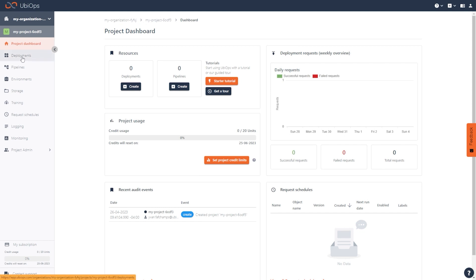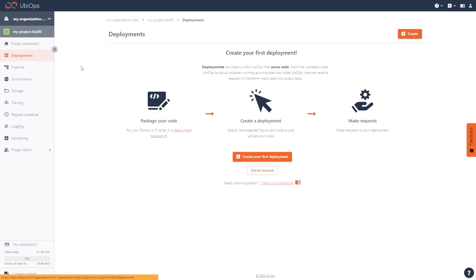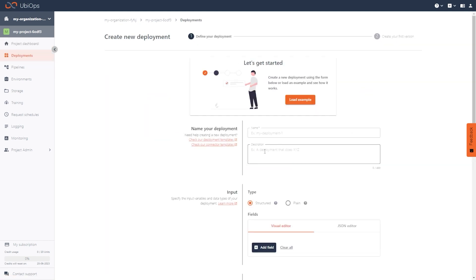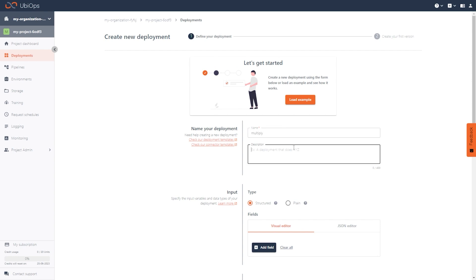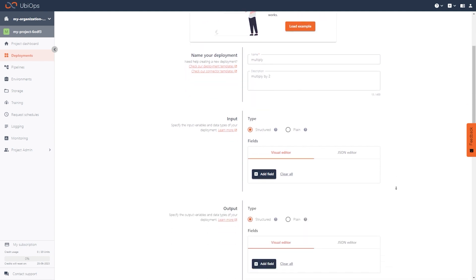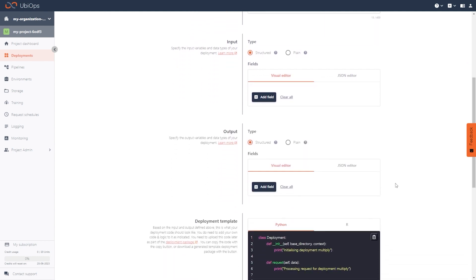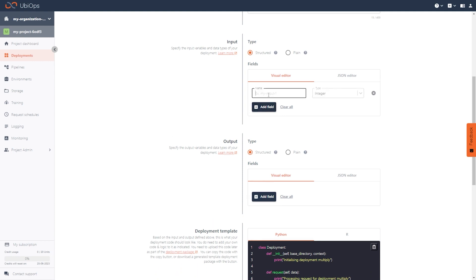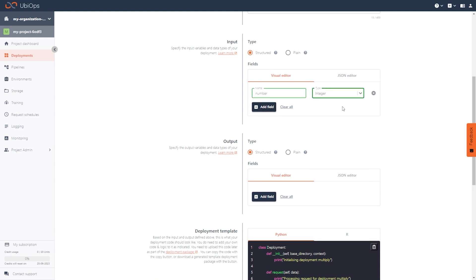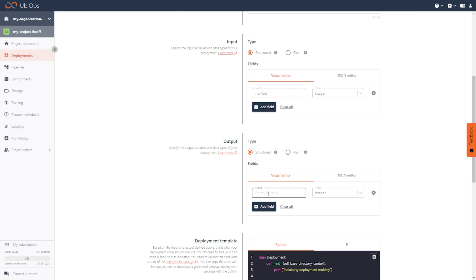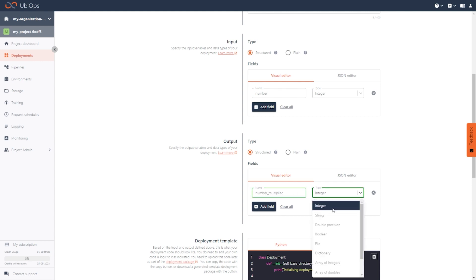Let's head over to the deployments tab and click on create. Next we need a name. This deployment is going to take an input and multiply it by two, so let's call it multiply. In this case, our input and output will both be numbers, so let's call them number and number multiplied, and set their field type as integer.